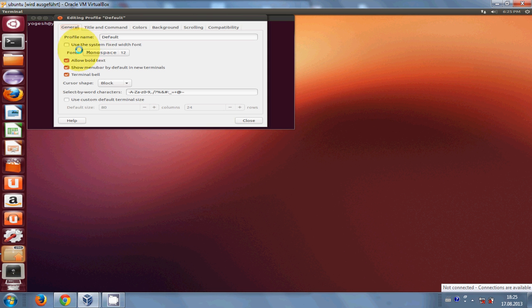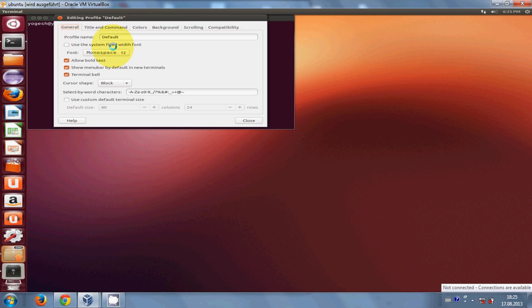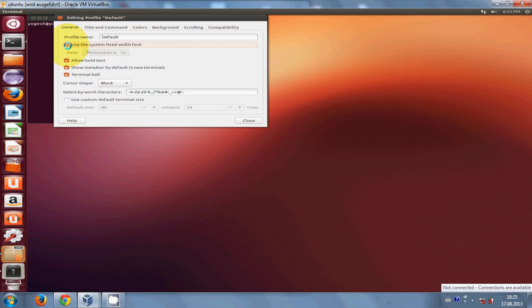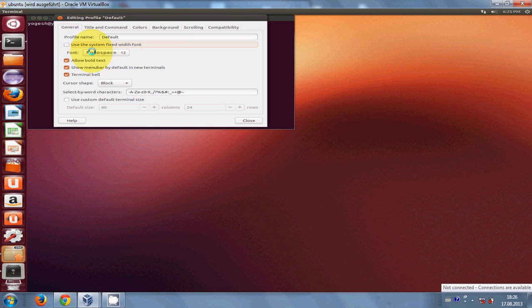By default, Ubuntu has monospace font and font size is 12. You can change this font size. If 'use the system fixed width font' is checked, just uncheck this checkbox and click this monospace 12 button.